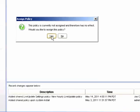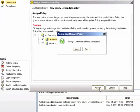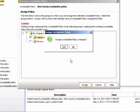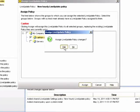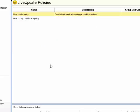I'm going to assign this policy to our Laptops and Desktops group. That policy will now be applied to the computers as they communicate with the SEPM.